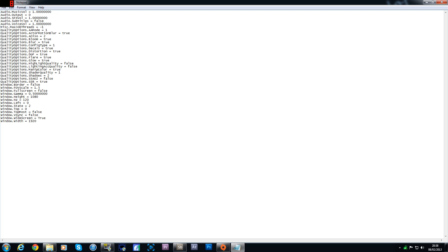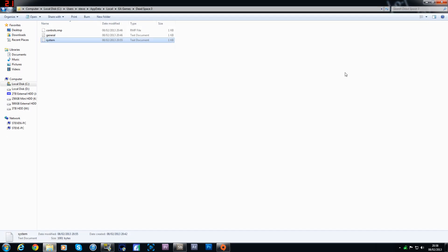And that's it. Once you've done that, back out of the file and it will ask you to save it. Save it and that is it — simple as that. I hope you enjoy and I'll catch you later. Bye.